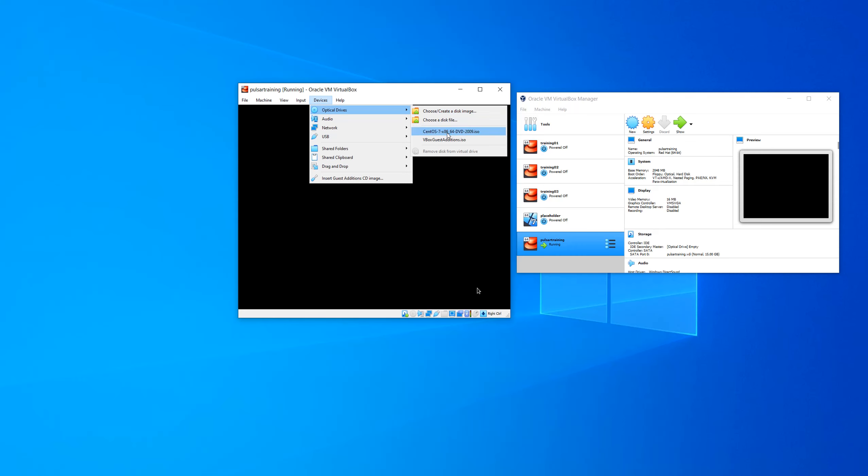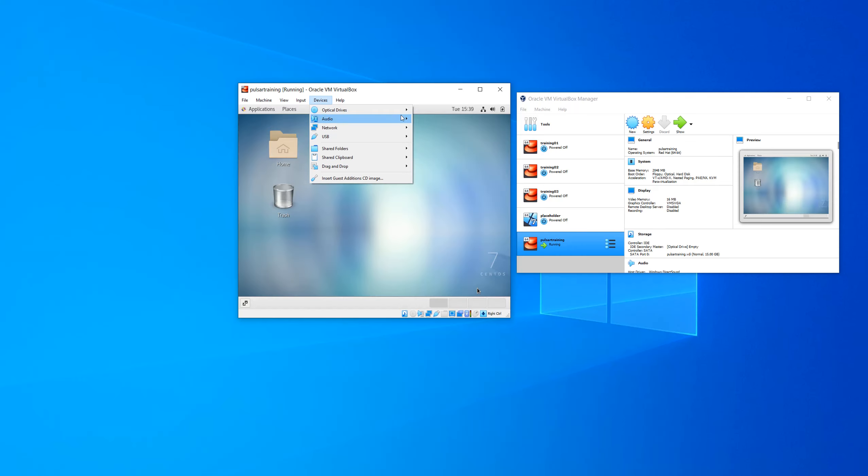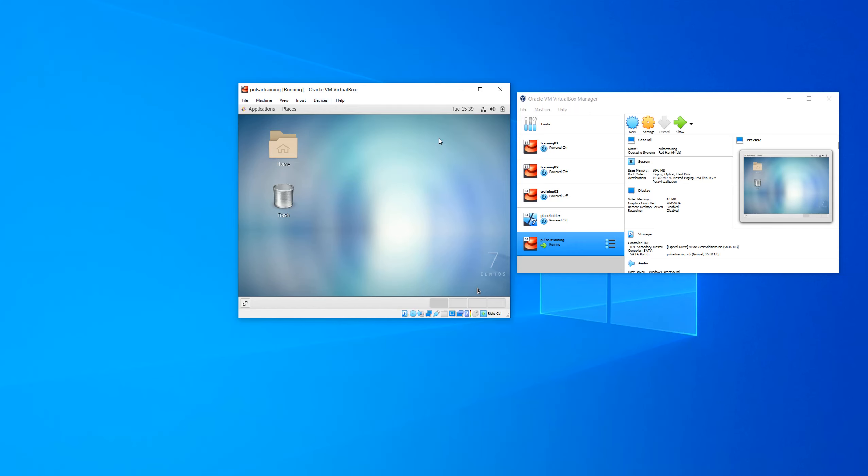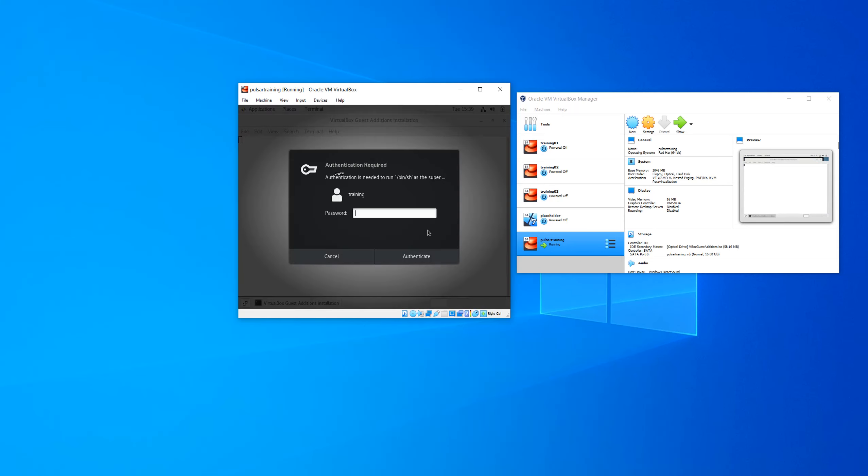Now after rebooting, we're going to install the guest editions. So you want to go to devices and then select VirtualBox guest editions. You can also select VirtualBox guest editions from the bottom of that menu in devices.